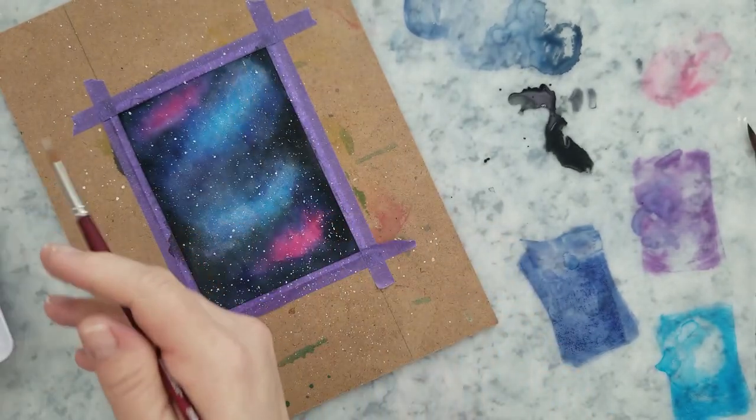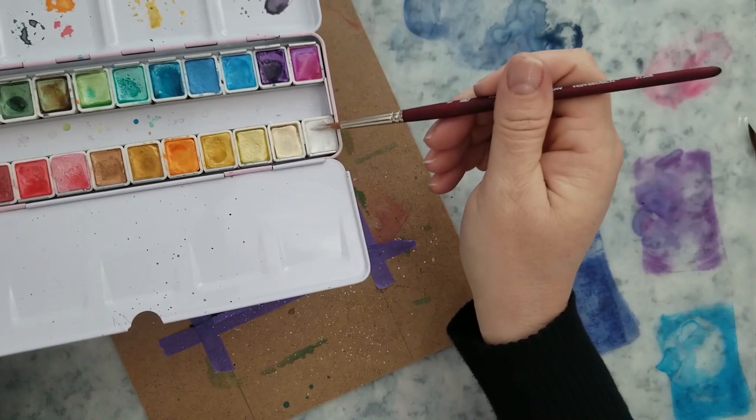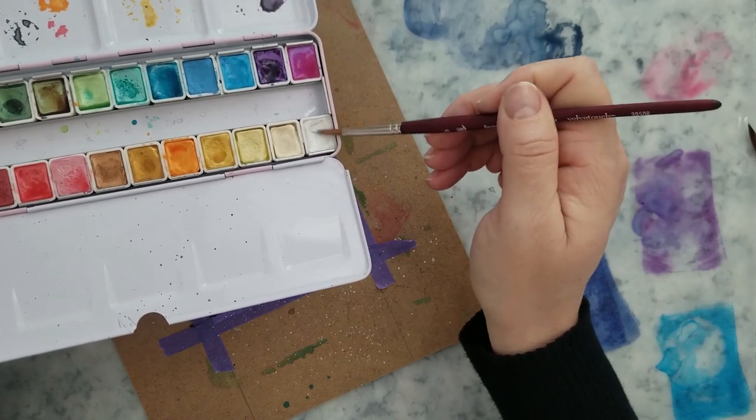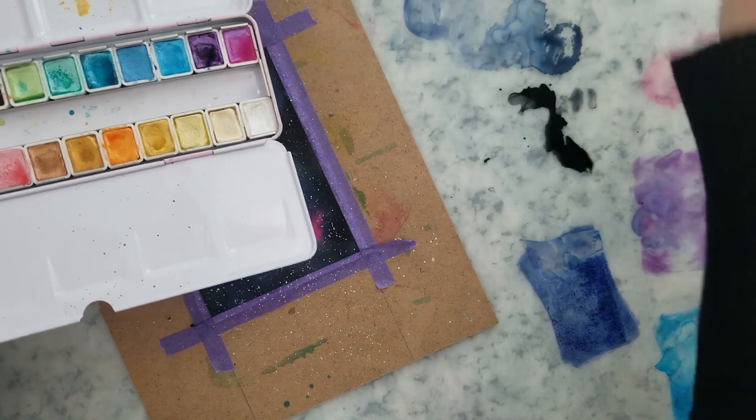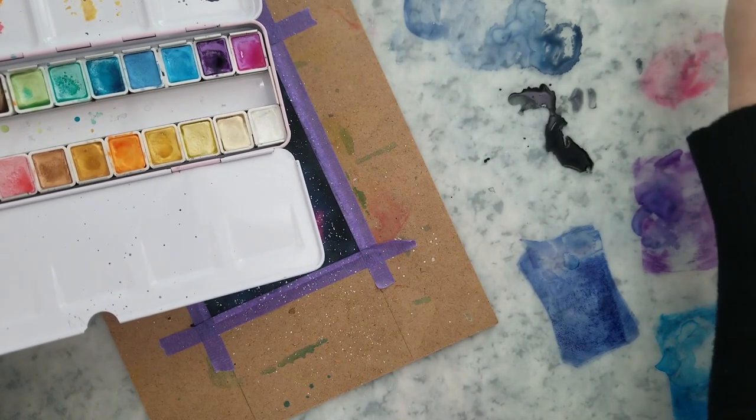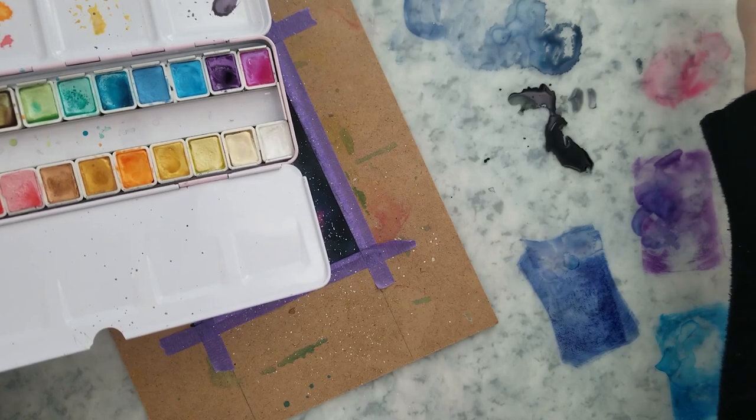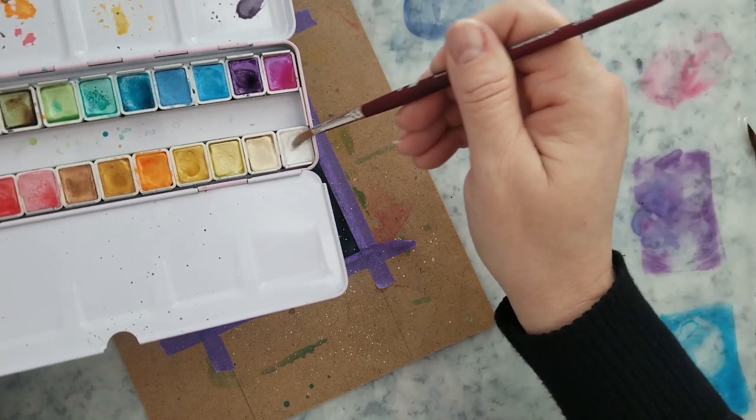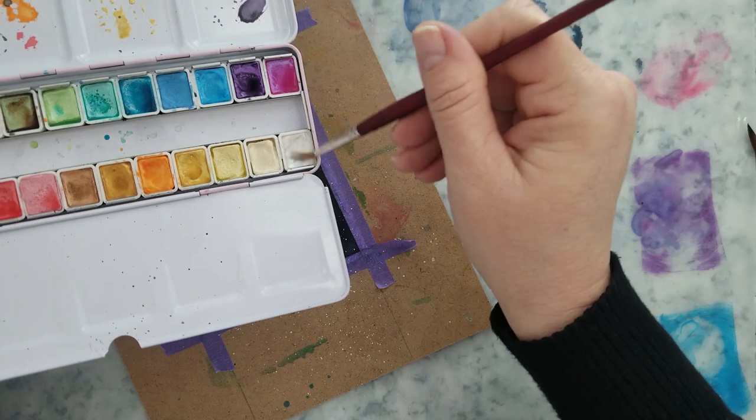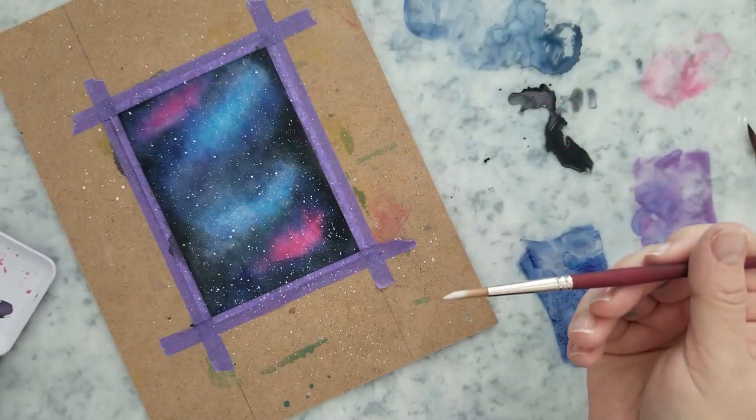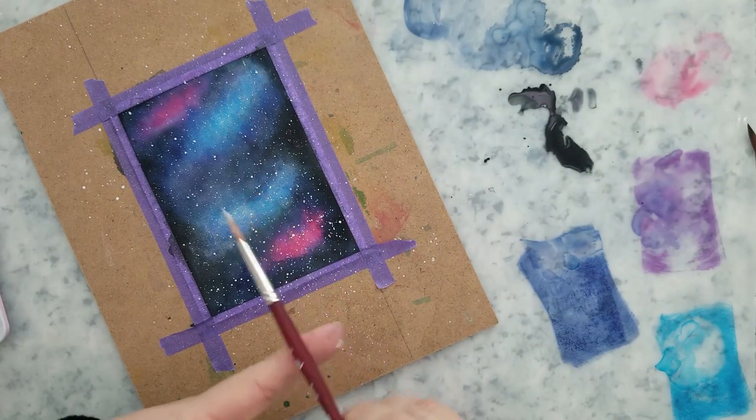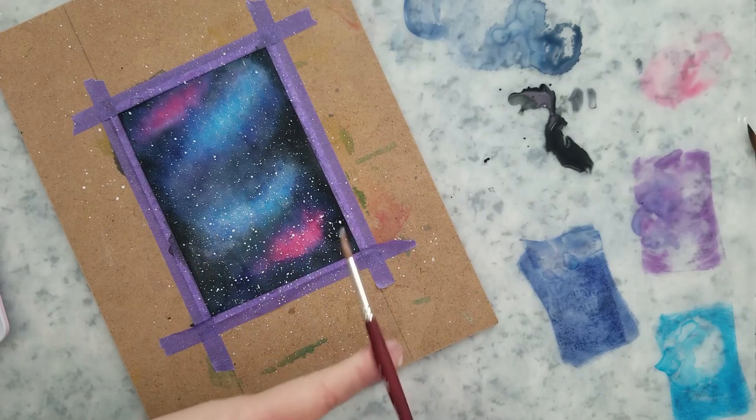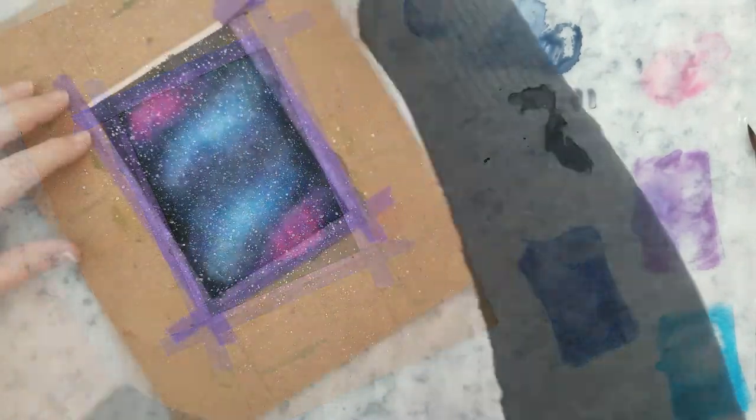And I think that's the biggest thing with these galaxy backgrounds is you have to work with them until you're happy with them. There really is no way to say this is exactly what you need to do. I can tell you the products I used and I can let you watch me and then you try to mimic that, but it's still not going to be exactly like mine. So just have fun with it and work with it until you're happy with it.